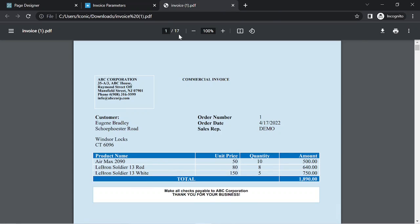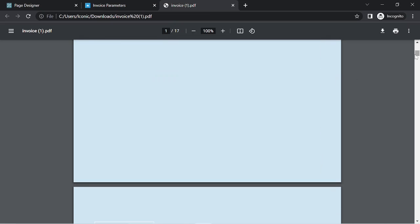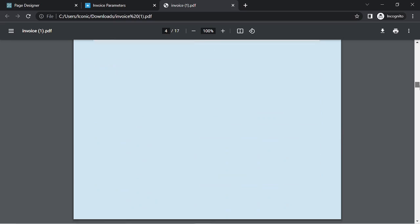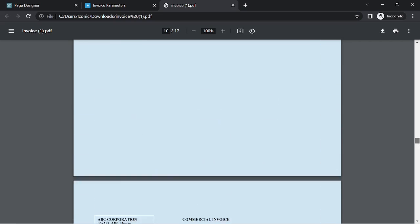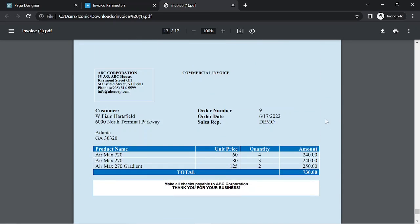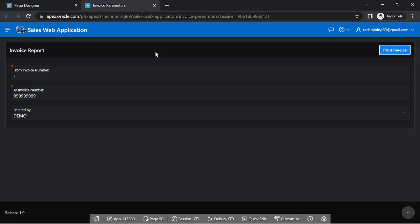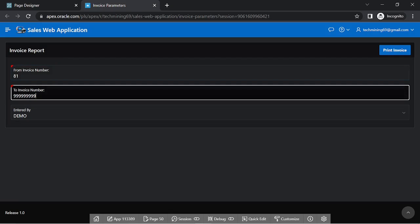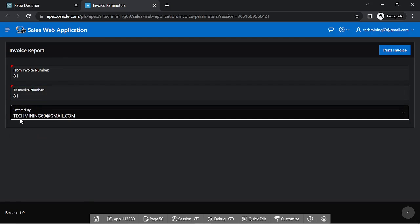This user has entered 17 orders, so all of his orders are displayed on this report. By entering any specific order number, it will bring up that specific record only, if a record of that order number exists.